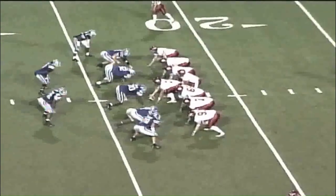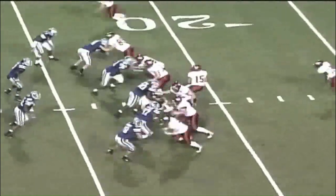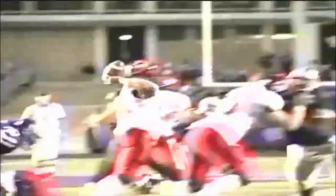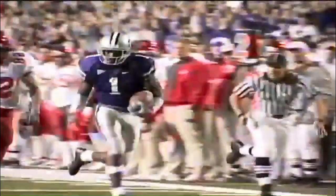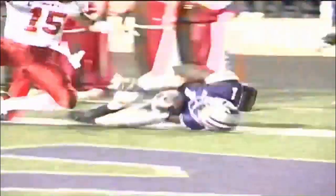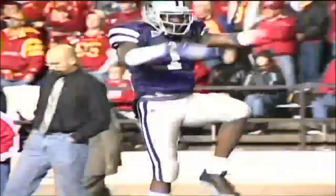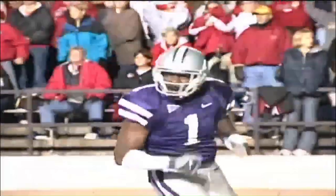Whitehouse left and right. Seneca Wallace under center, three-step drop, throws — picked off by Bobby again at the 20. He is at the 10, at the 5. Did he get there? Touchdown.